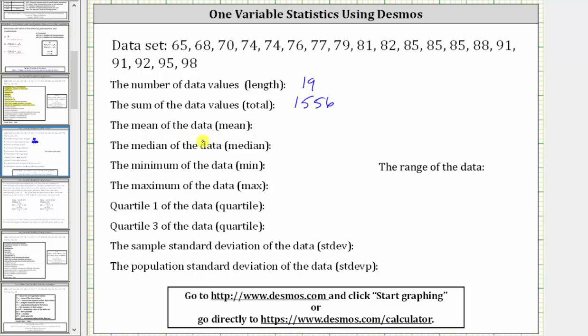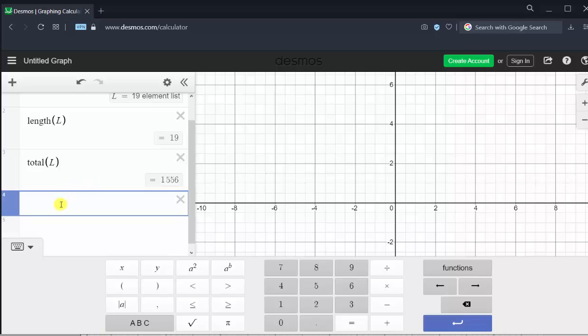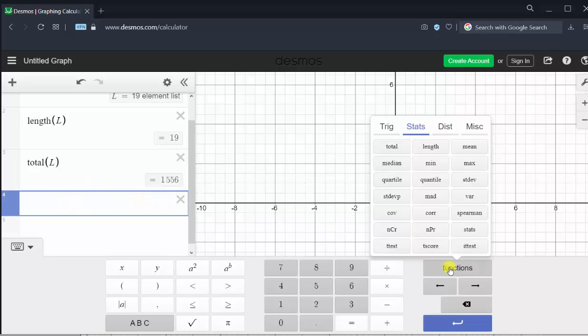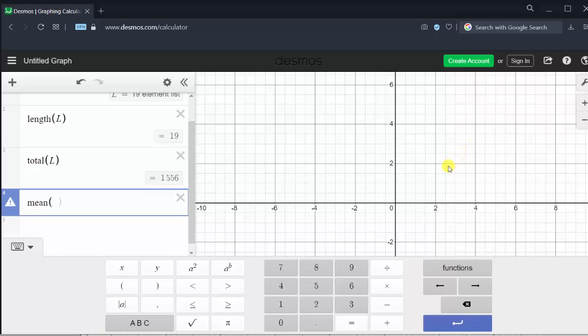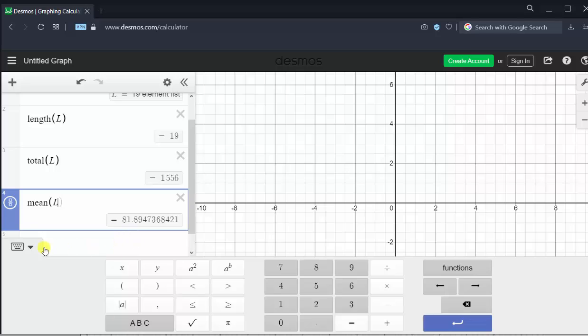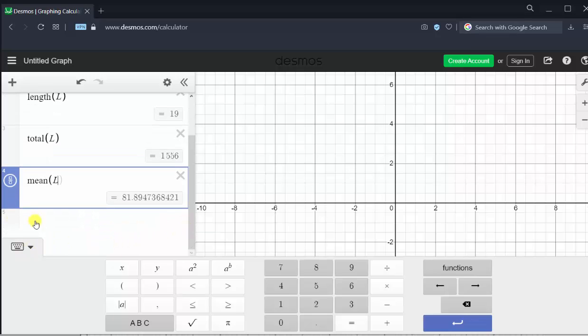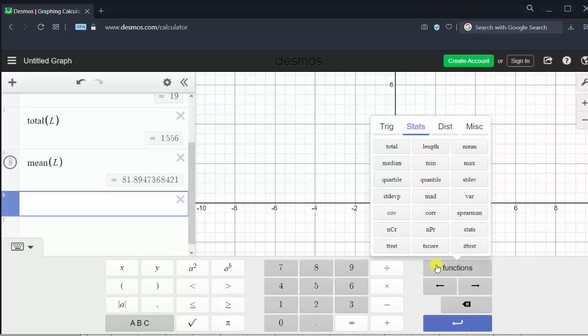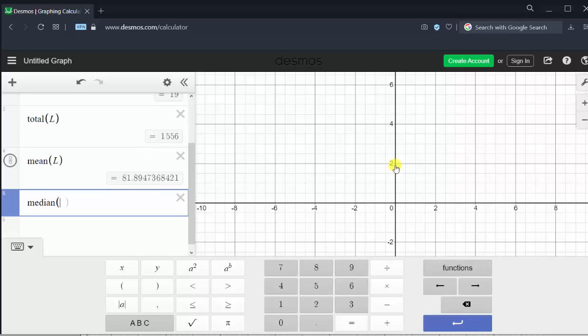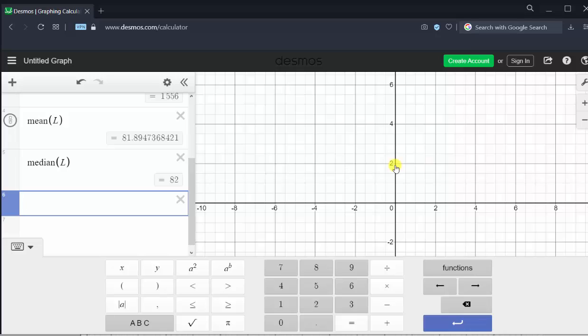Next, we're asked to find the mean and the median, and the functions are mean and median. We can either type them in from the keyboard or go back to functions. Select mean, enter capital L, and the mean shows below. Then click in the next cell, go to functions, median, capital L, enter, and we have the median of 82. Rounding to two decimal places, the mean is approximately 81.89 and the median is 82.